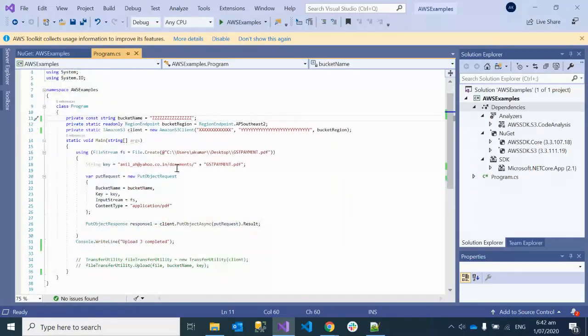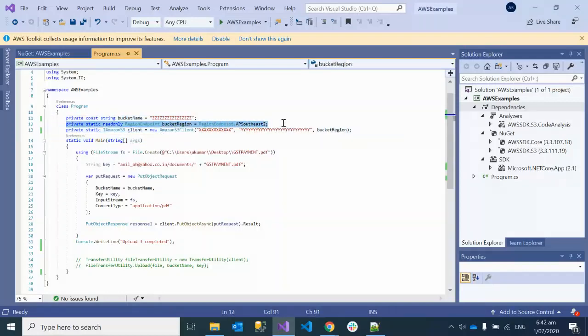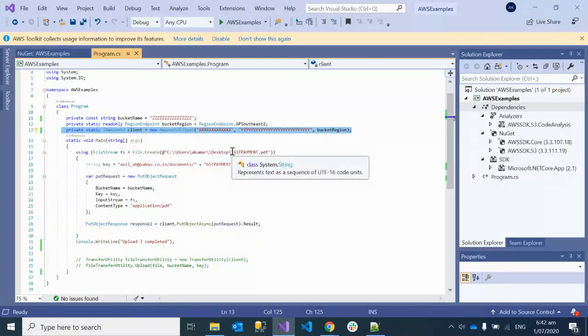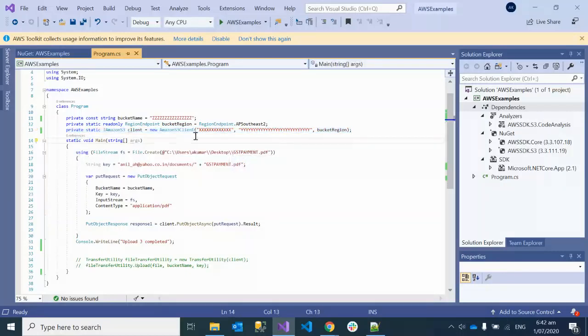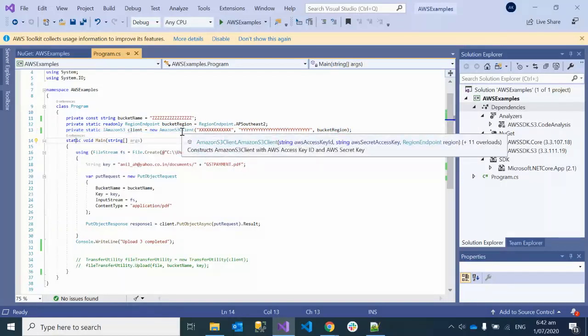To give you an explanation, we have to declare the bucket name and the region where the bucket is located. Then you make an Amazon S3 client specifically, and here you put your secret and key. You can see here the access key ID and secret access key - these are the things you need to get and use.